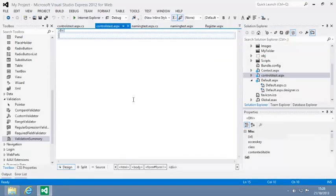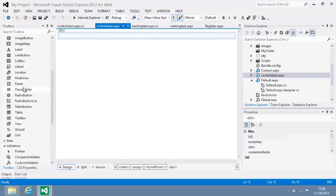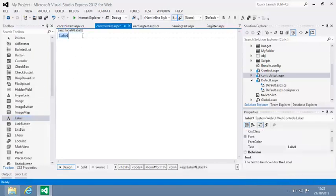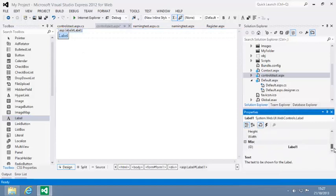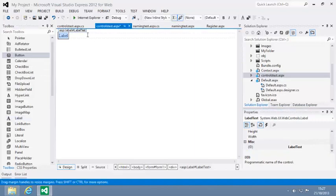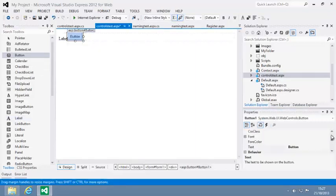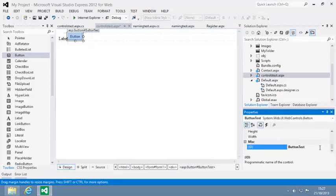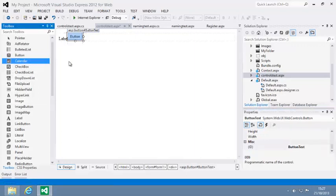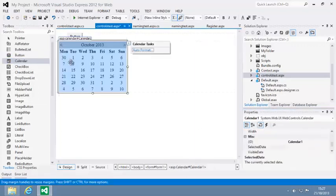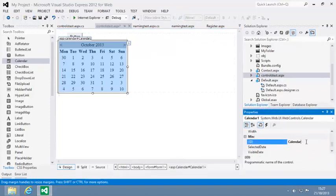Now add a Label control to the page and set its ID to Label Test. Add a Button control to the page and set its ID to Button Test. And add a Calendar control to the page and set its ID to Calendar Test.